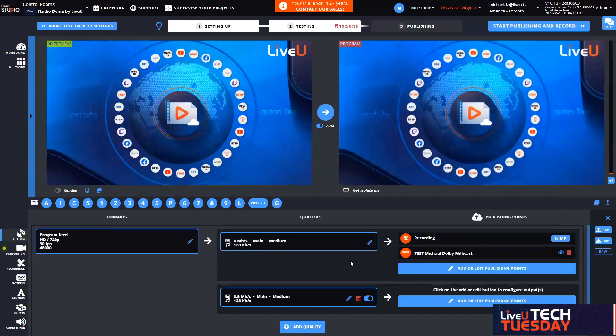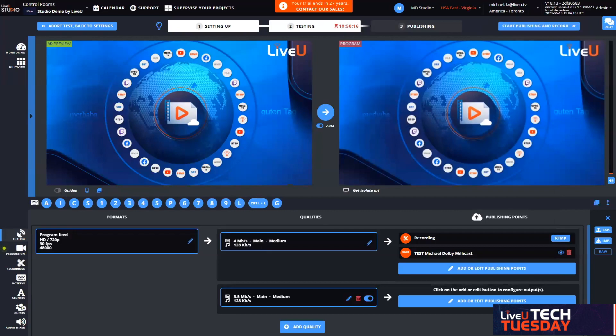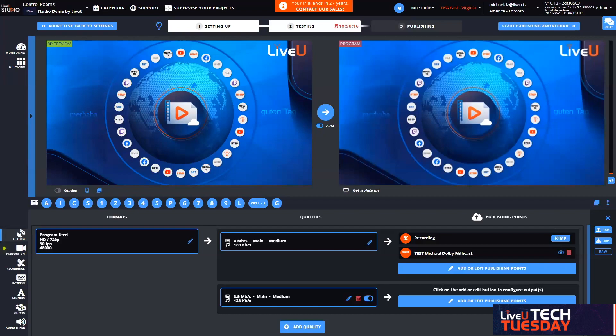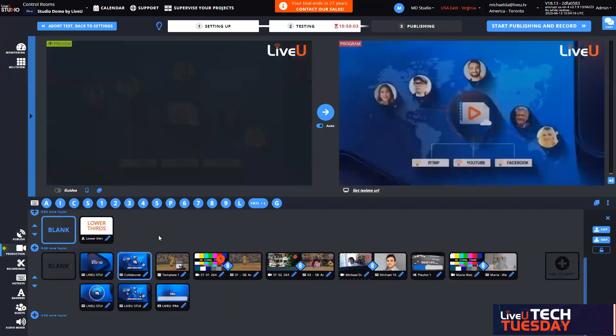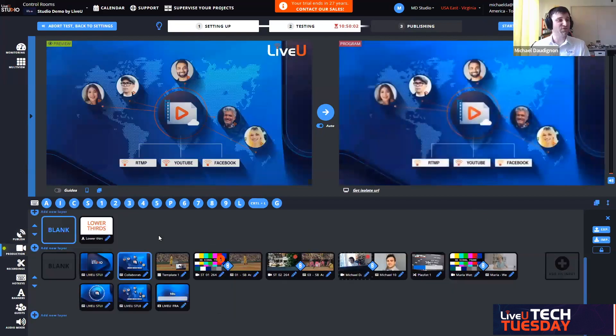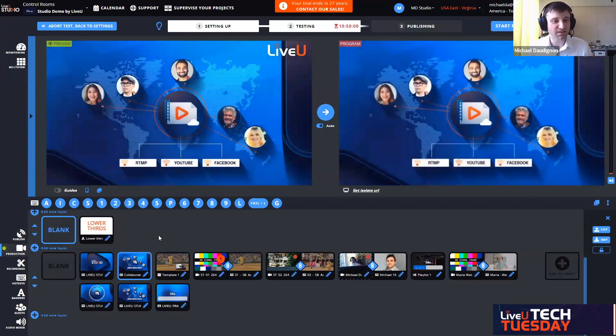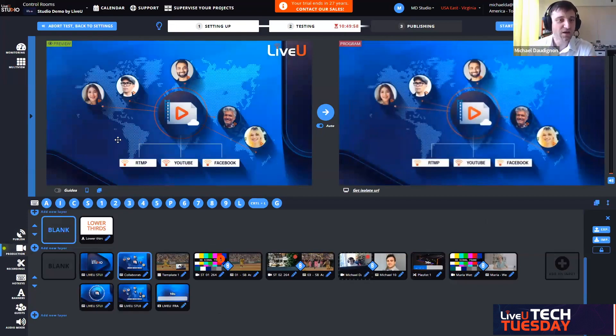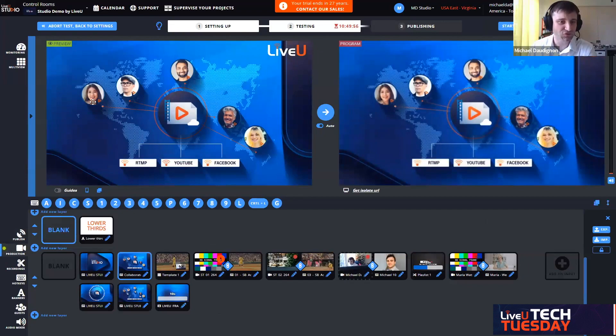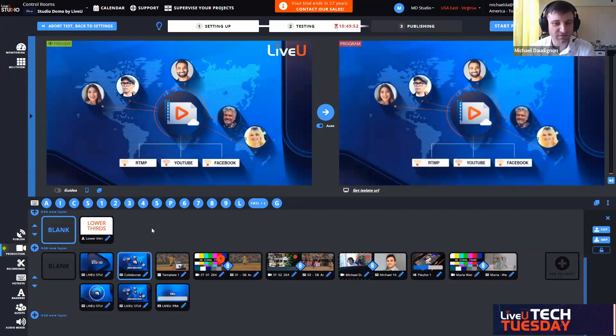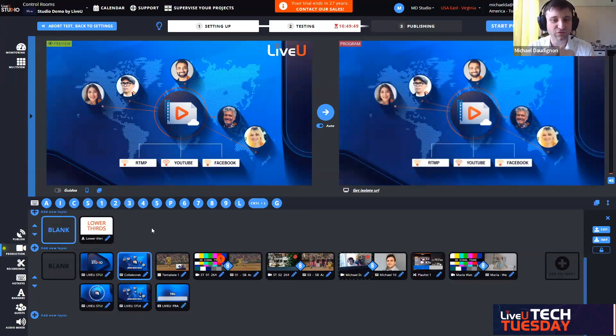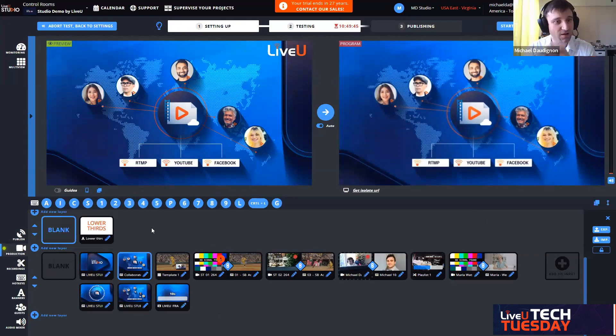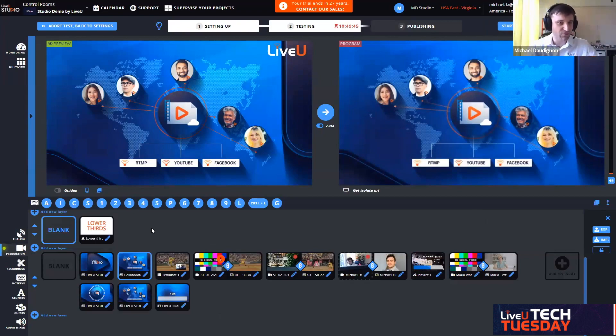We have a few in the chat. Can we have multiple users collaborating in this production simultaneously? For example, one person runs graphics, another runs audio and another switches via their browser? Yeah, this is exactly the collaboration I was talking about. Those people could be all together at the same time into the same virtualized control room.